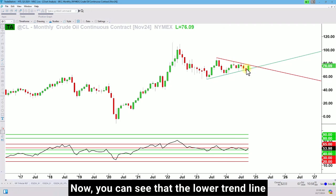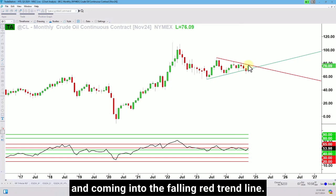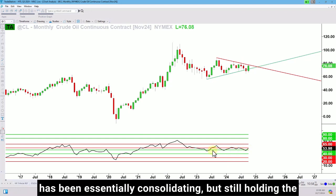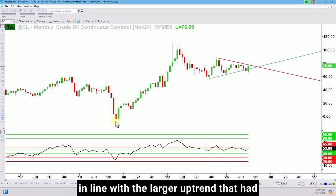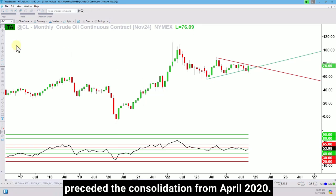Now you can see that the lower trend line has been traded through, but we're coming back above and coming into the falling red trend line. Looking at the RSI power zones, the action has been essentially consolidating but still holding the bull support power zone in the monthly time frame, in line with the larger uptrend that had preceded the consolidation from April 2020.